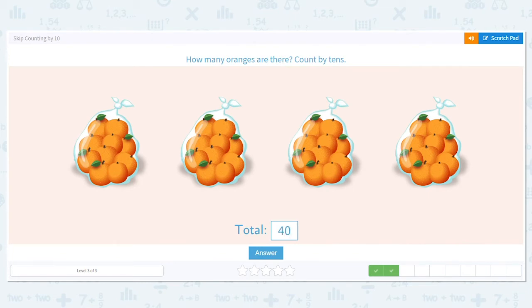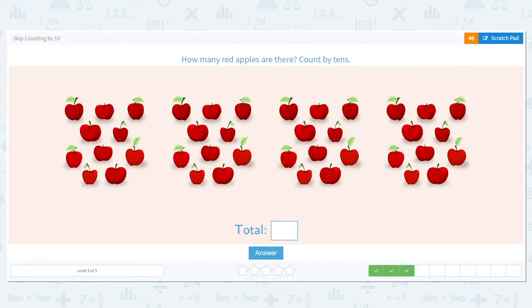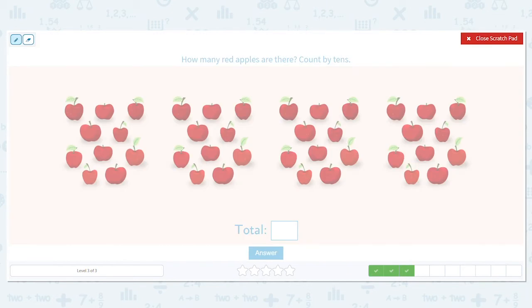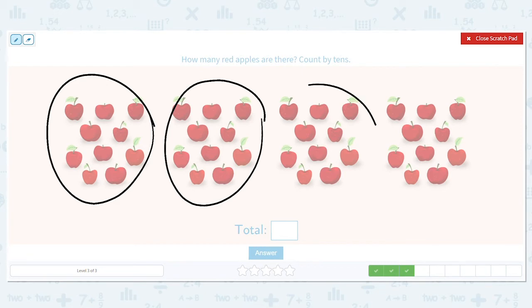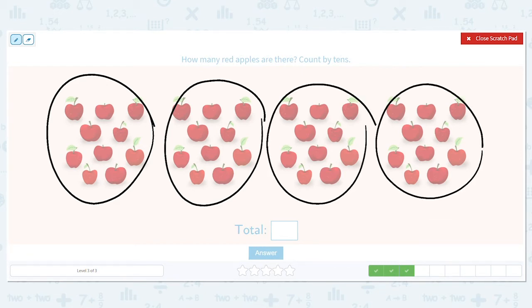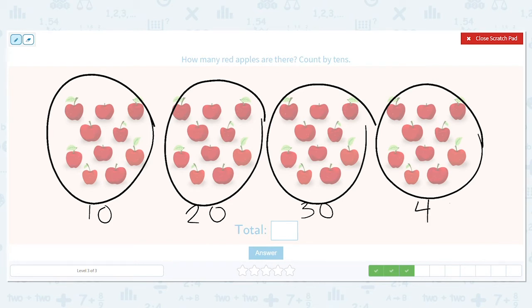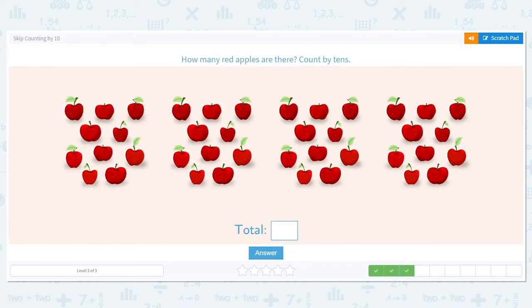This time it's a little different because the apples aren't in bags. To help me out, I'm going to mark off the bags — this would be a bag, this would be a bag, this would be a bag, this would be a bag, and this would be a bag — so I know I have groups of 10. Now let's count by tens: 10, 20, 30, 40. Forty apples — good job!